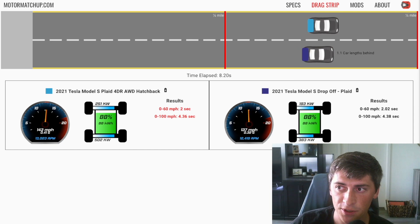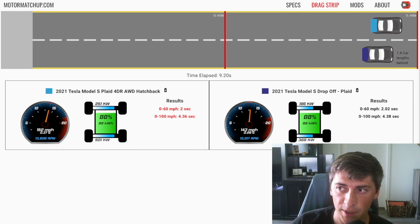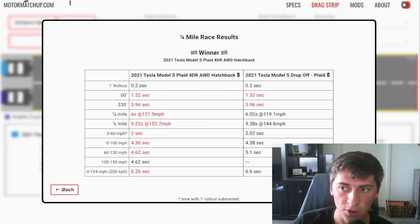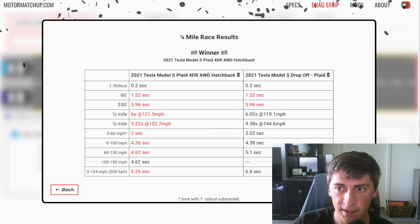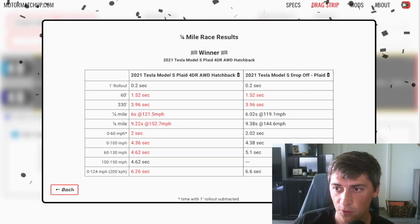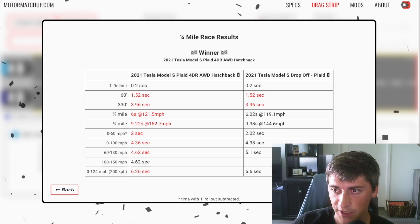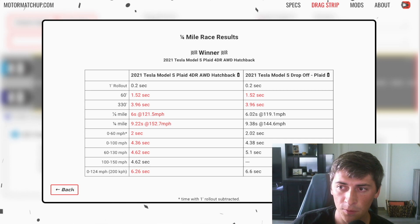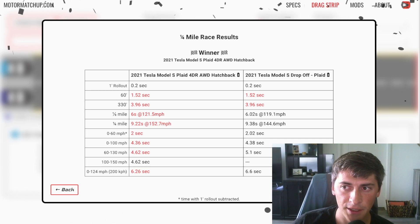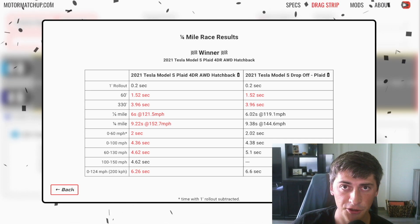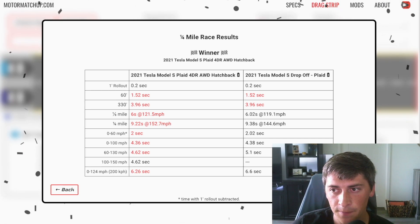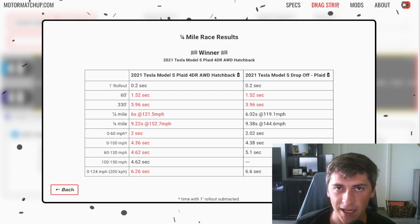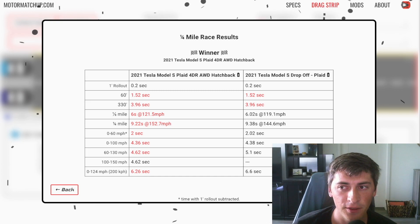So yeah, as it approaches the quarter, you can see it's about two car lengths behind and that's equivalent to about a nine or ten mile an hour trap speed difference. If you look at the times though, they're not all that different.